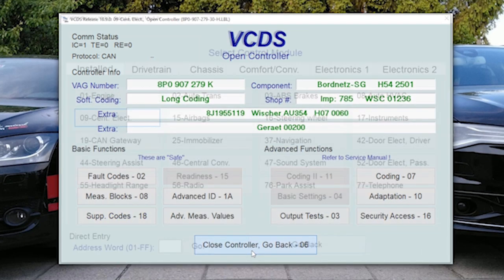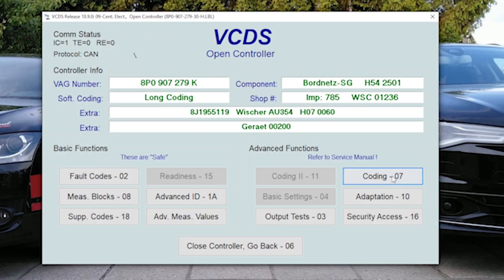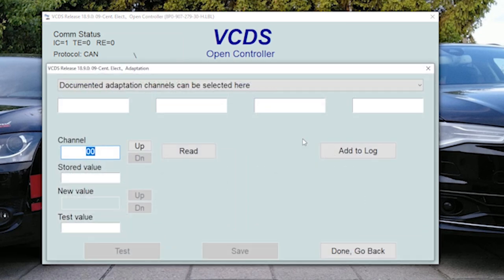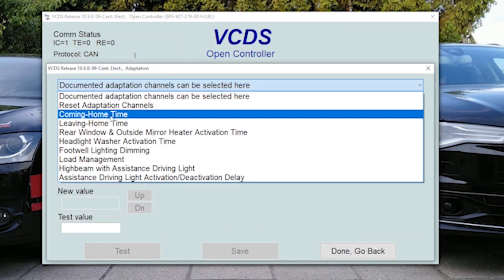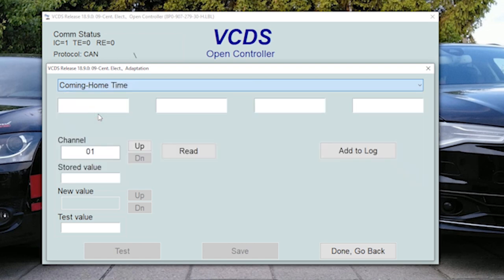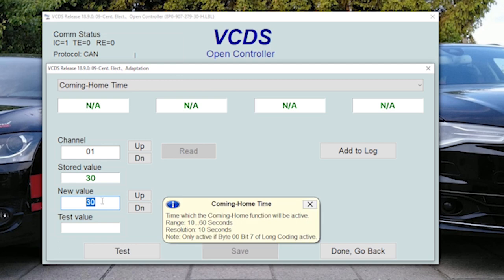Now when you have activated coming home, then you can also modify its values in adaptation. So for example, you can do coming home time. Default or current value is 30, the range is from 10 to 60 seconds. Let's say I want it to be 25 seconds.